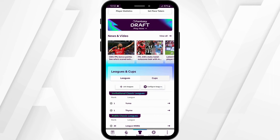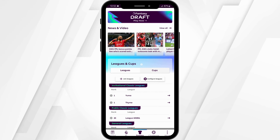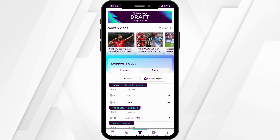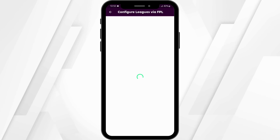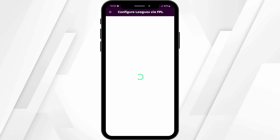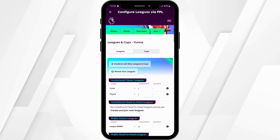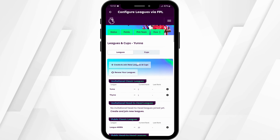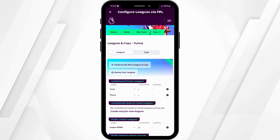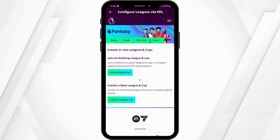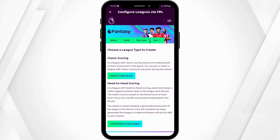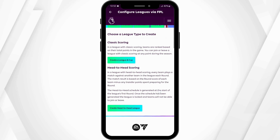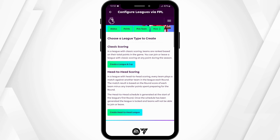Then scroll down until you see Leagues and Cups. Tap on Configure Leagues. On this page, tap on Create and Join New Leagues and Cups, then tap on Create a New League.